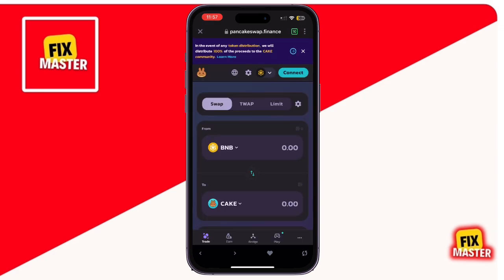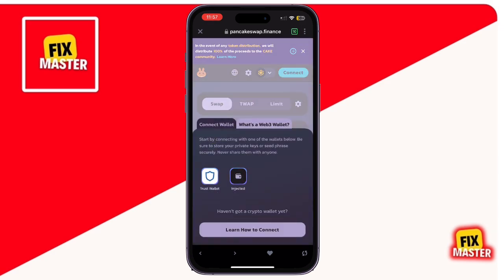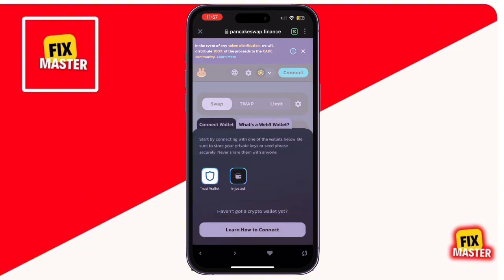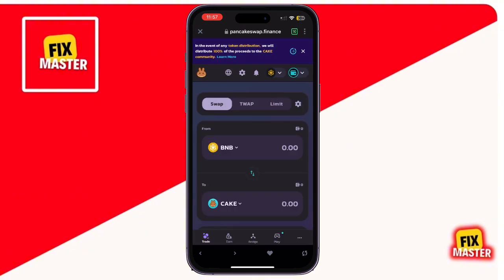Once you're on PancakeSwap, tap Connect Wallet at the top of the screen. Select Trust Wallet from the list of options and your wallet will be connected to PancakeSwap.